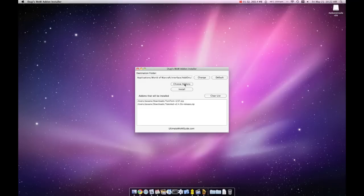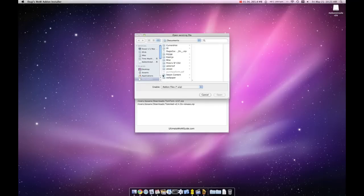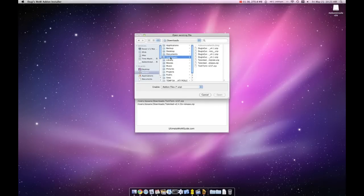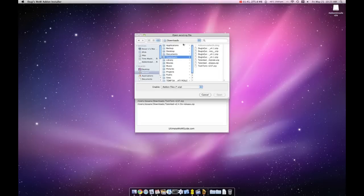You can either select the files one by one and drag them into the white box area, or you can click 'Choose Add-on' and select multiple add-ons at the same time to list them all.